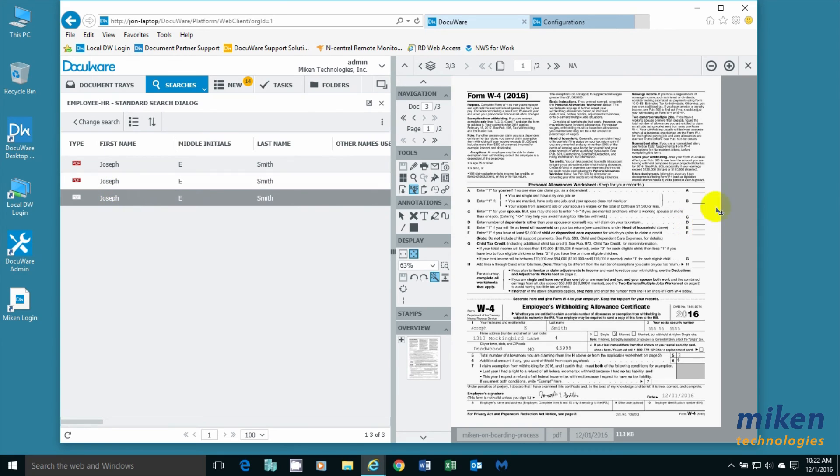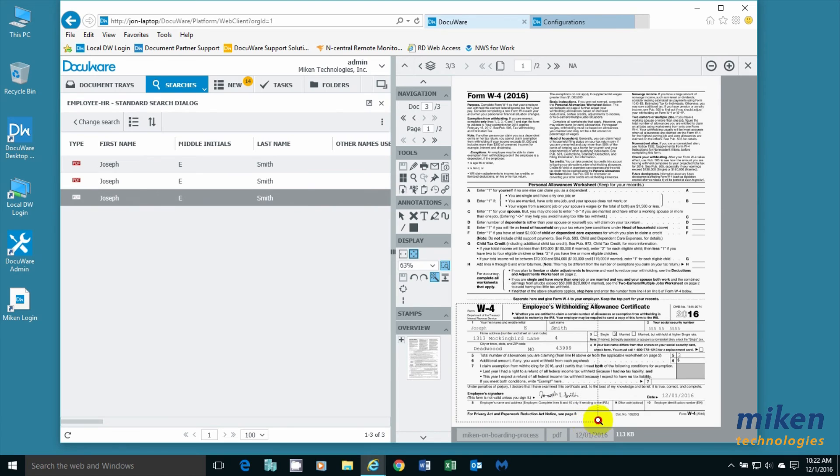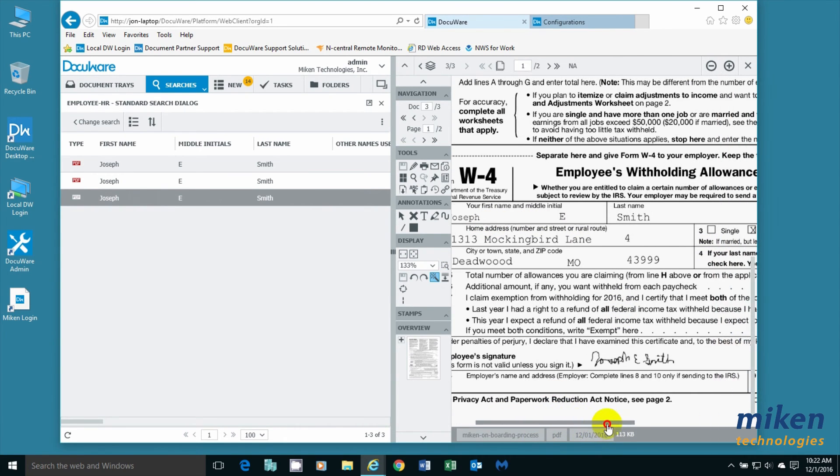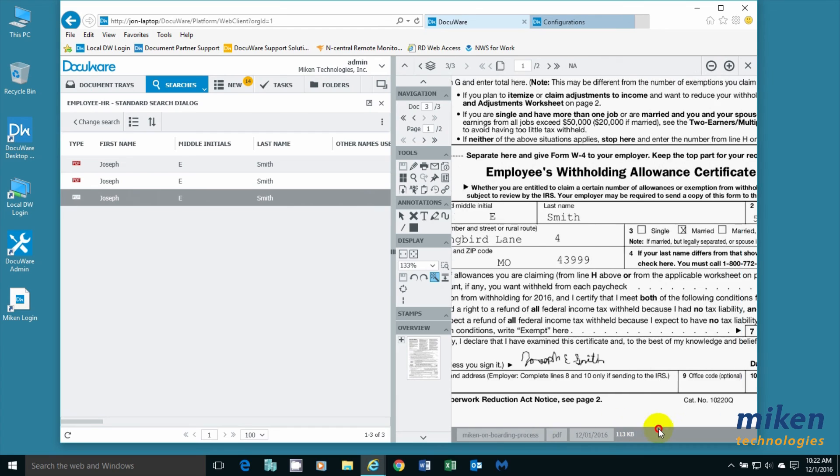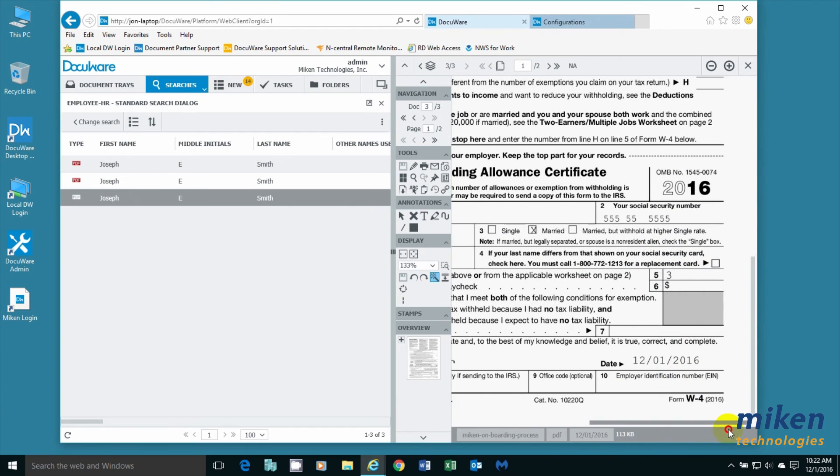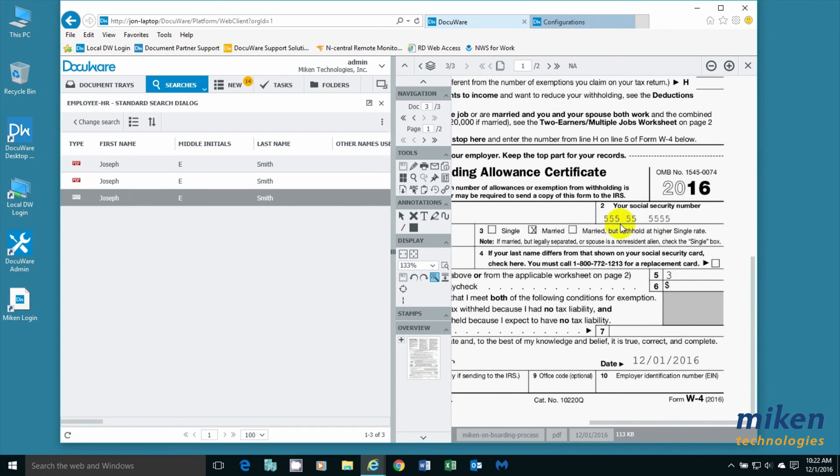I'm going to go to the third document, which is the federal W-4. We're going to zoom in one more time down here at the bottom. And you will see again the form has been filled out. It has a signature. It shows he's married. There's the social security number. And there's the date.